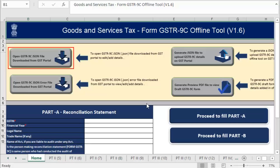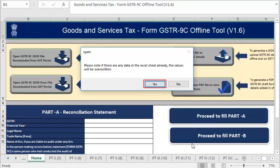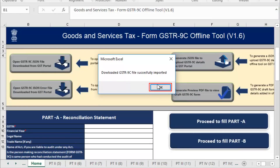Go to the GSTR 9C offline tool and click Open GSTR 9C file downloaded from GST portal. Browse the location on your system where you have saved the downloaded JSON file and click OK, then click Yes. Notice that the downloaded GSTR 9C has been imported successfully. Click OK.